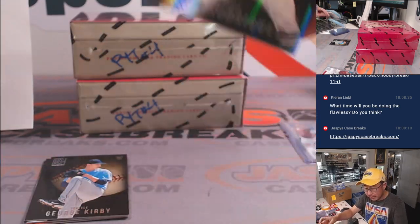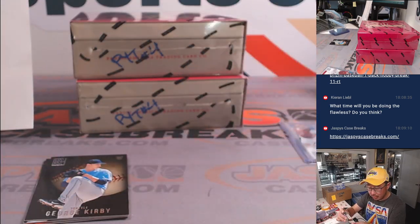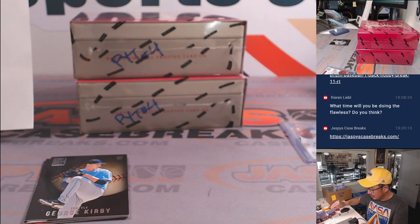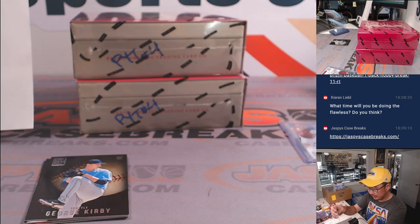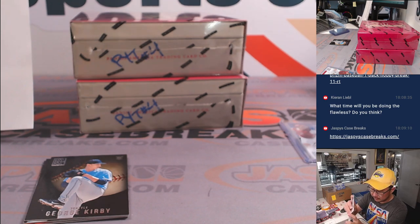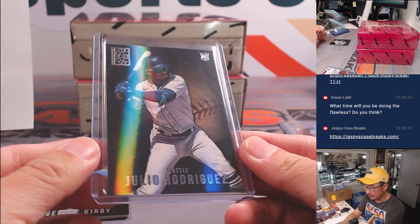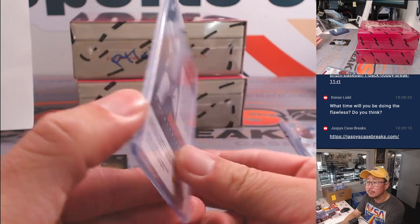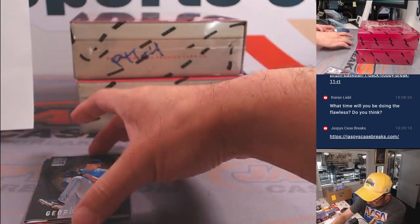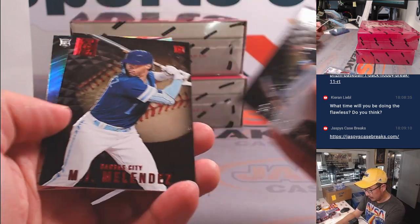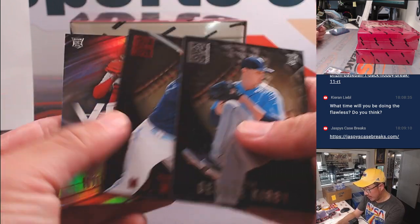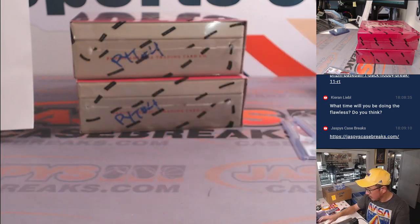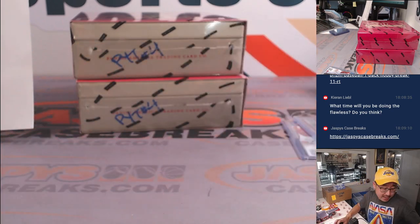Julio Rodriguez rookie card going to Seattle. That'll be for Ed Aarons. And the rest. All right, not bad.